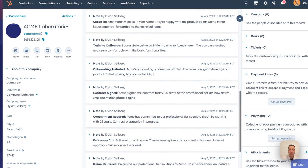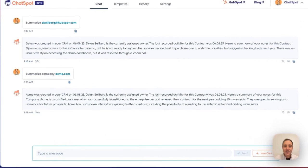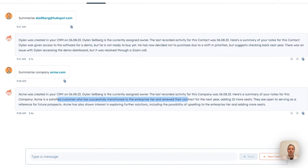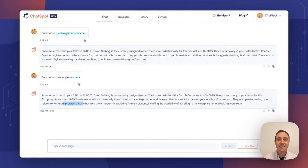What does ChatSpot have to say? A perfect summary of that company record. Acme is a satisfied customer, transitioned to enterprise, contract renewal, seats added, serving as a reference. This is the power of ChatSpot AI deeply integrated with your CRM. In just one click, one command, you can have information about your business at your fingertips.